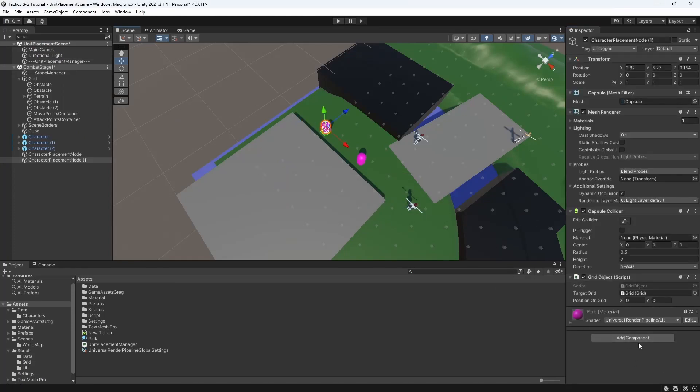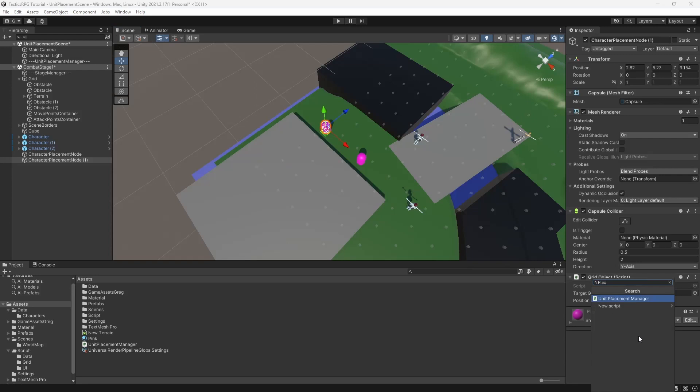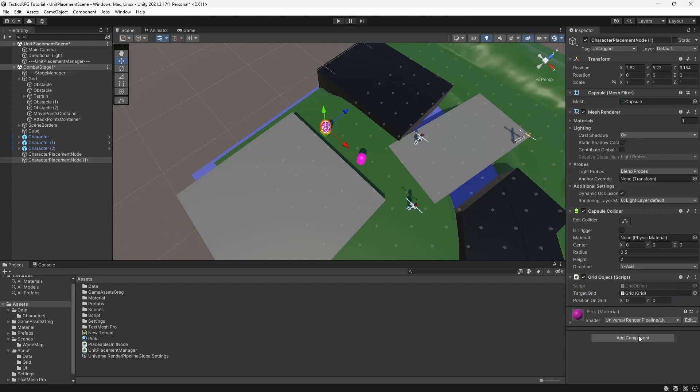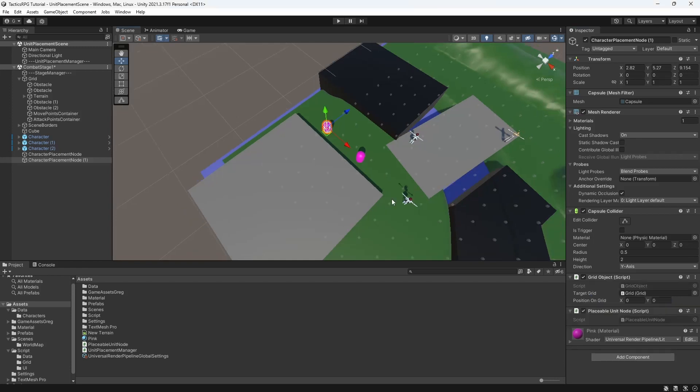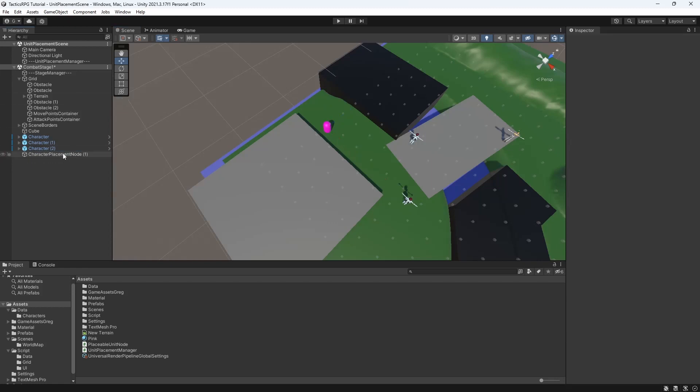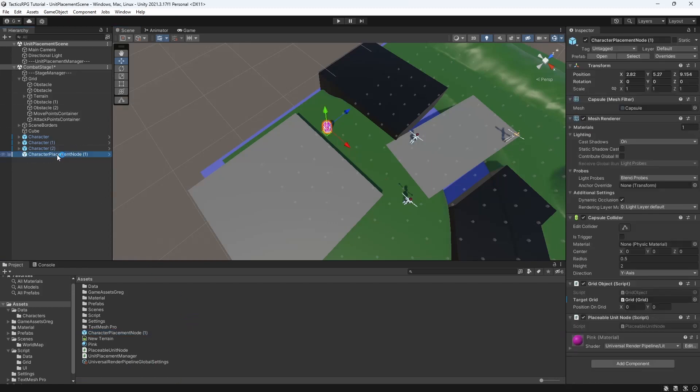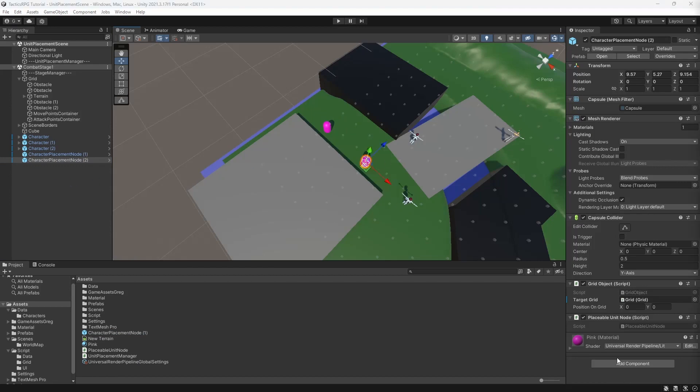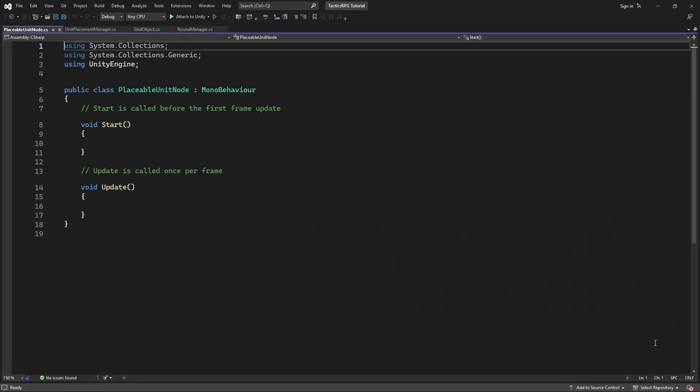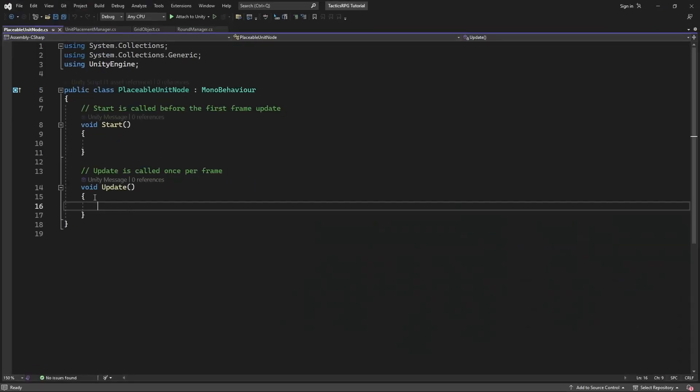Good, select the marker on the scene and create another new component called PlaceableUnit node. Let's prefab our node marker and place the second one. Good, open PlaceableUnit node.